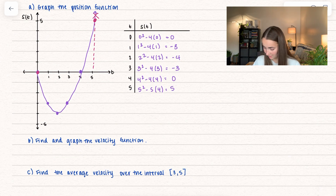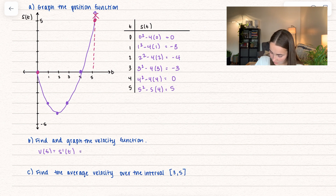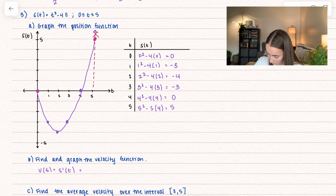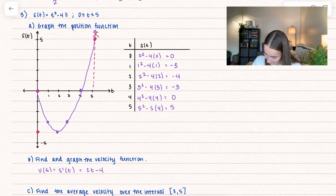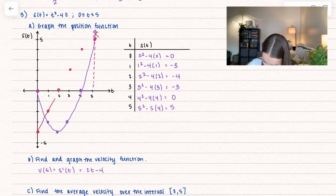Now that we drew the position function, we are going to find and graph the velocity function. Our velocity is equal to the first derivative of the position function. All I have to do is take the derivative of t squared minus 4t, so I get 2t minus 4. I'll graph that as well. Plugging in 0, I get negative 4. At 1, I get negative 2. At 2, I get 0. At 3, I get positive 2. At 4, it continues on up.